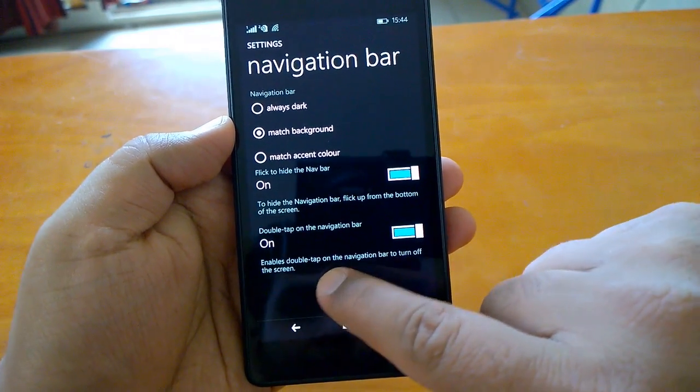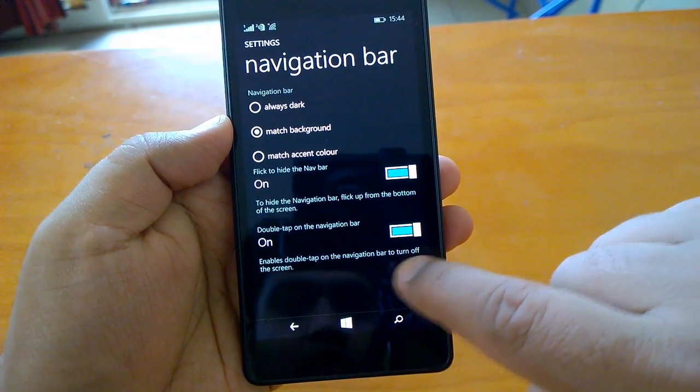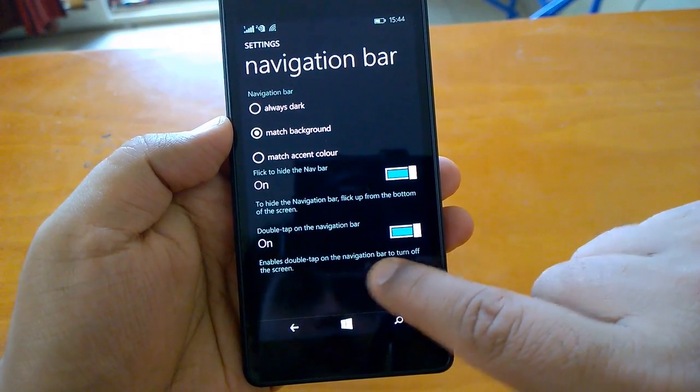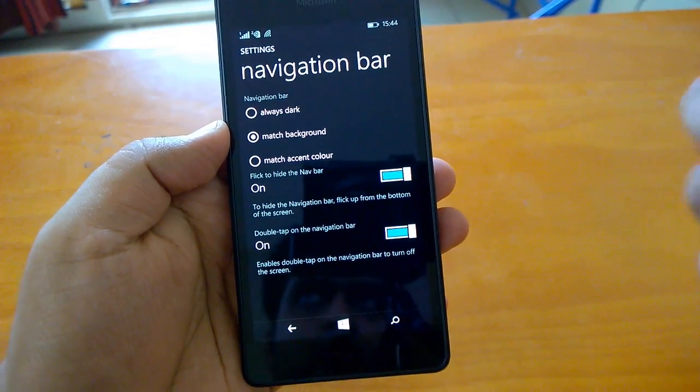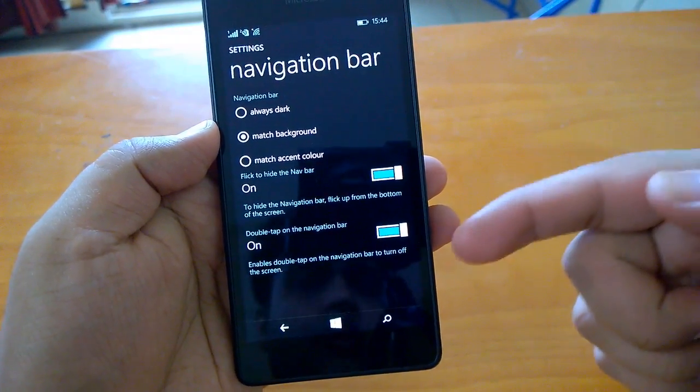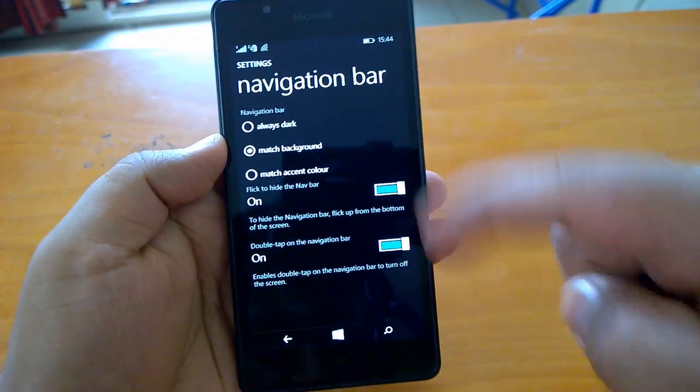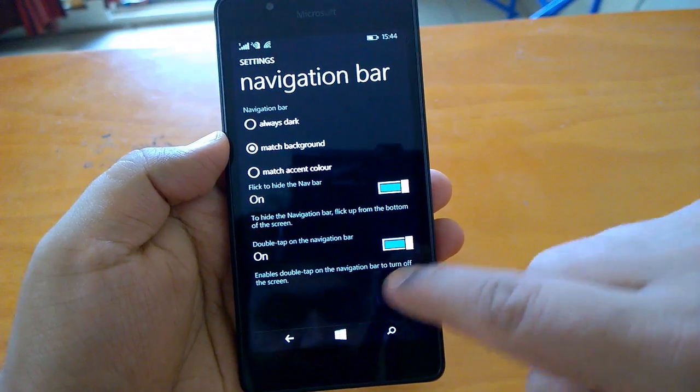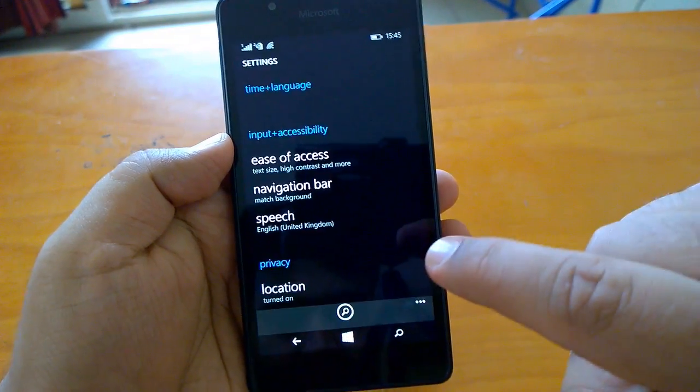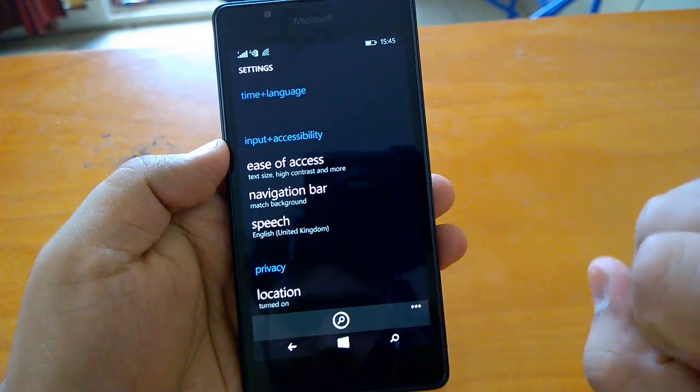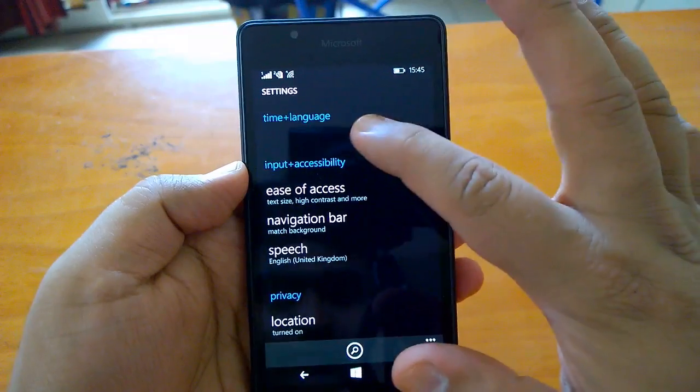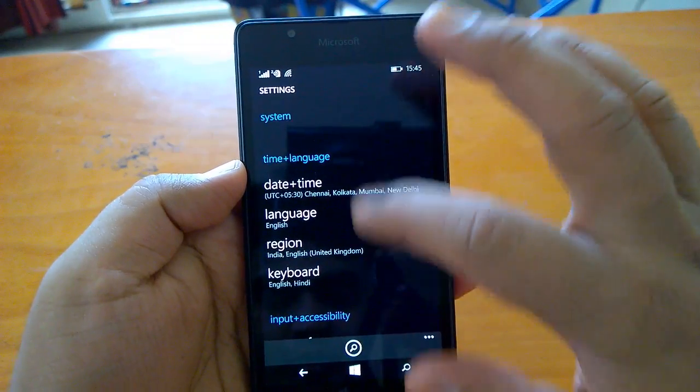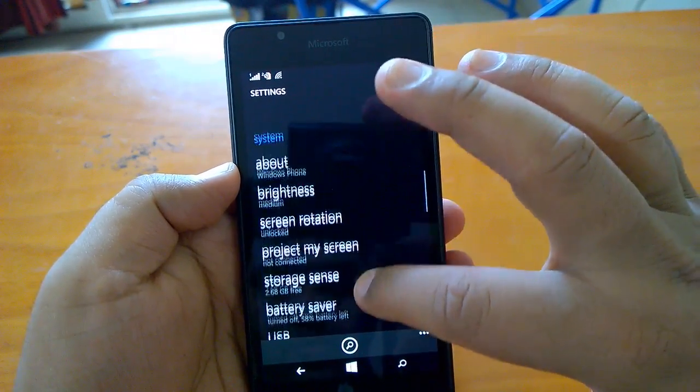You can see double tap on the navigation bar enables double tap to turn off the screen. Usually by default it's off, so you have to come to navigation bar in settings and toggle it on. These are two interesting things about GDR2.